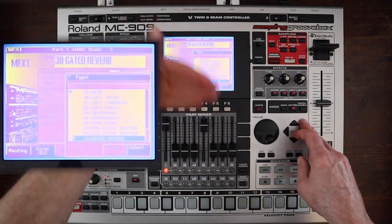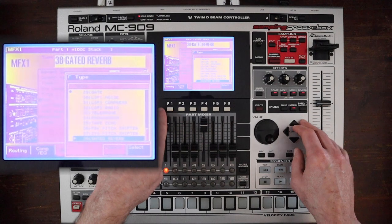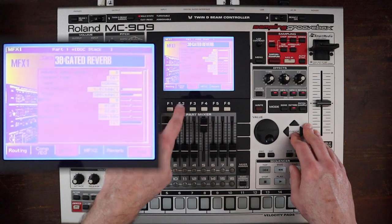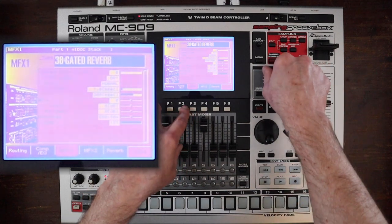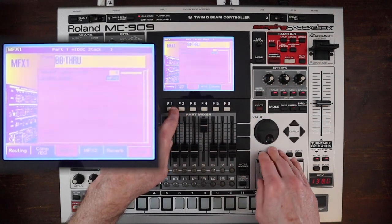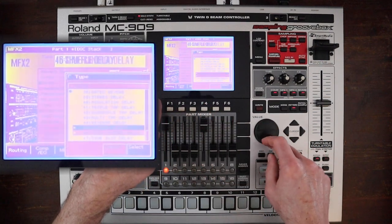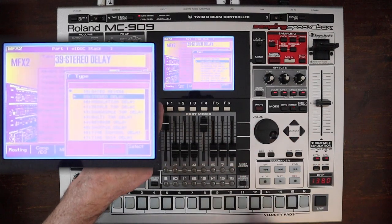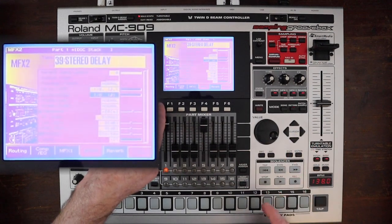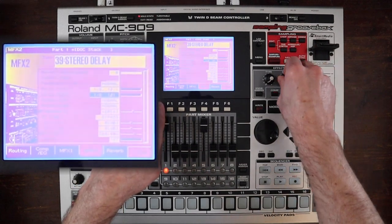MFX2 gives you the same 38 effects, plus I believe nine more types of effects which are all delays. So let's go ahead and put MFX1 to through and have the output of that go to MFX2, and then we'll take a look at some of these delays. They're all at the end. This is stereo delay — you can dial in stuff, and you have your feedback and balance, all the good stuff.